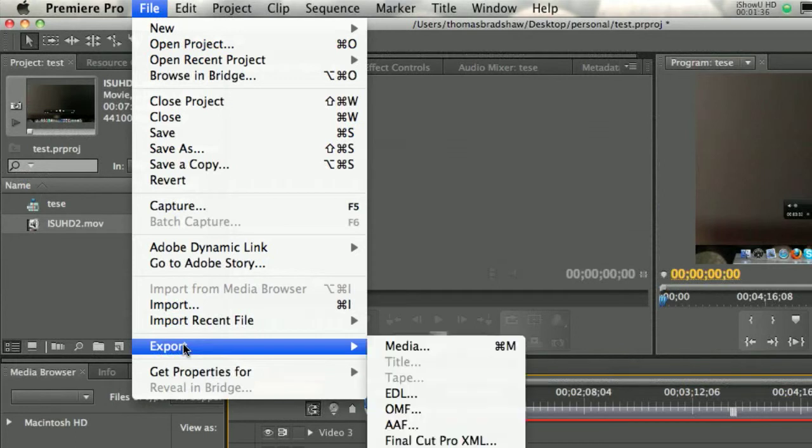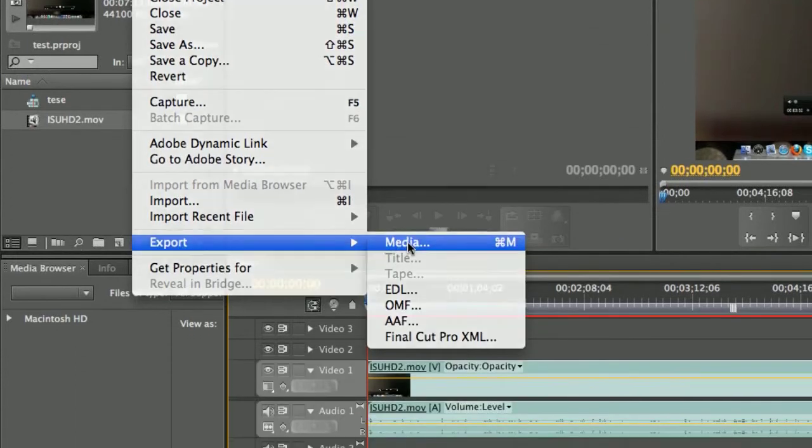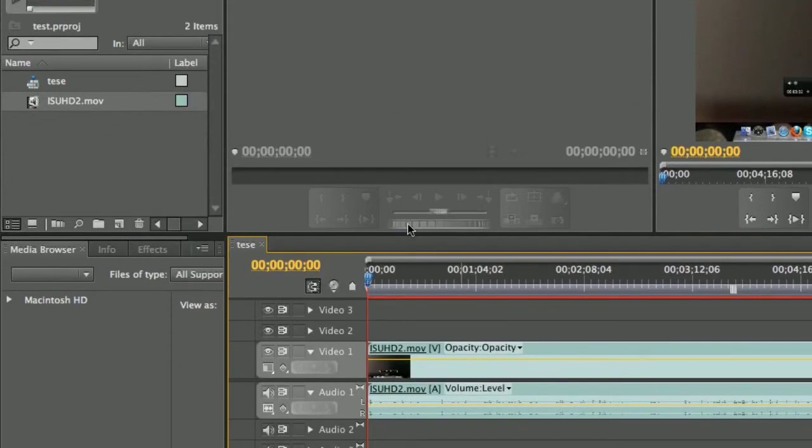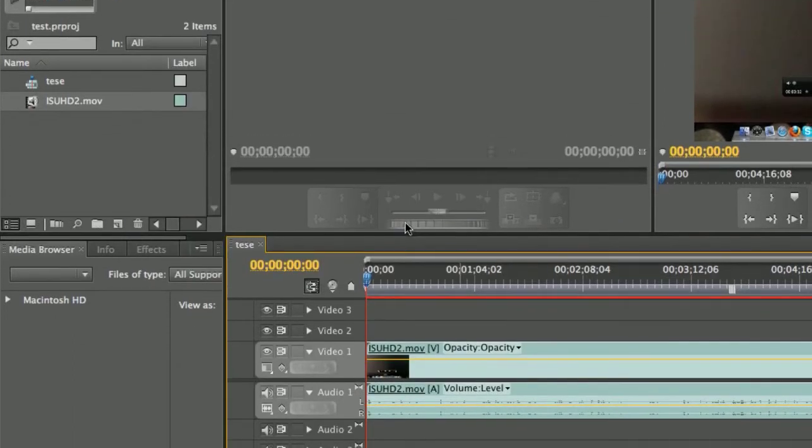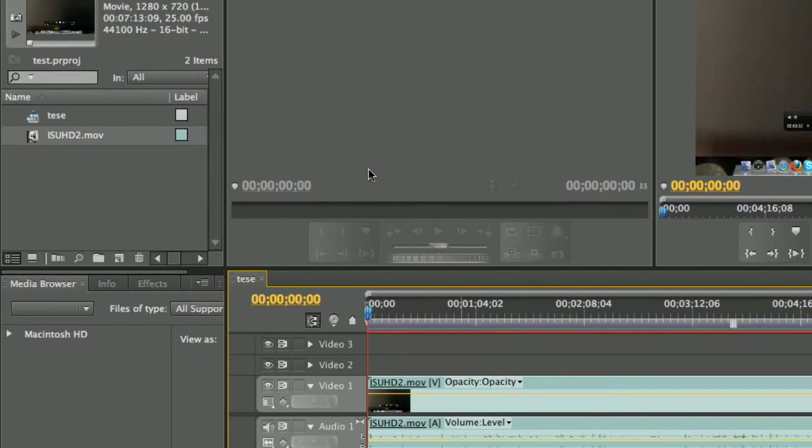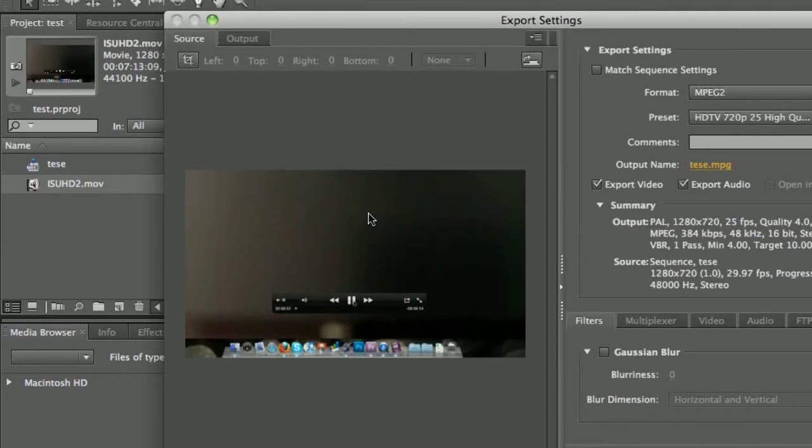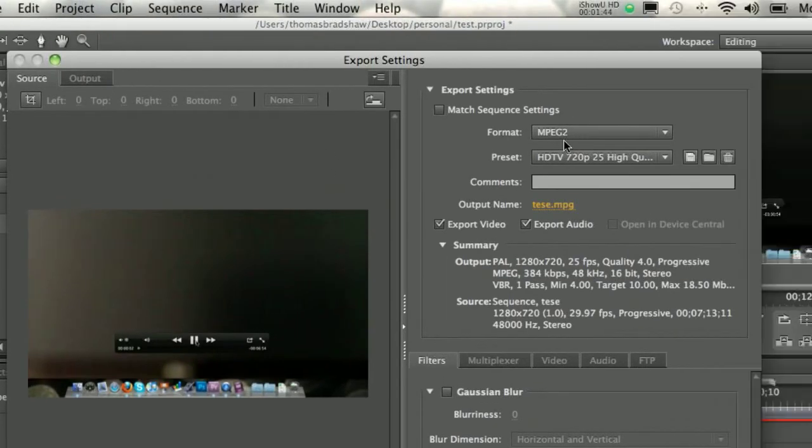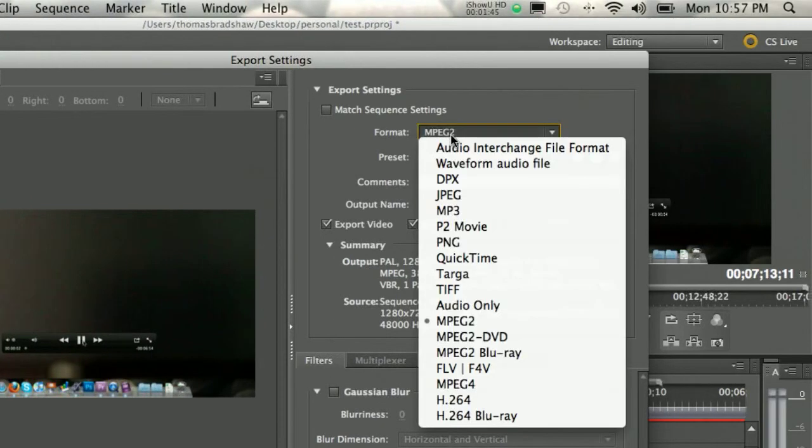And when you're ready to export, you go to Export Media. You can do that by going to Control, I mean Command M, and once you're up to this screen, you're going to go to MPEG-2.